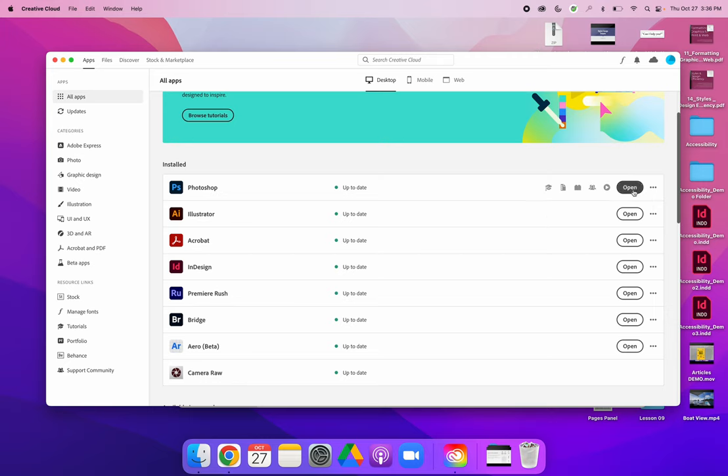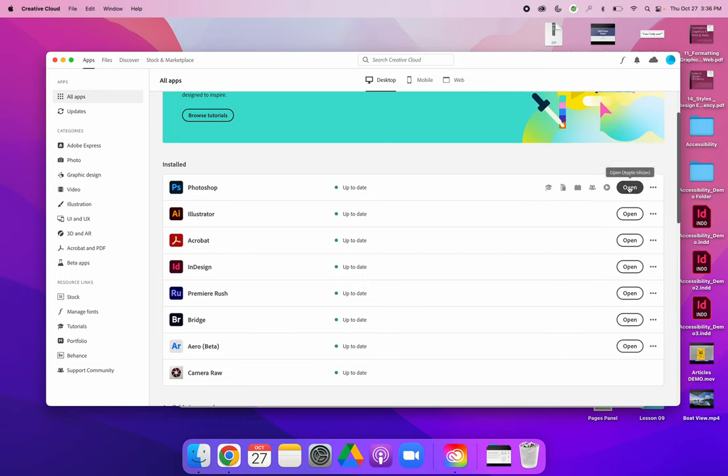This is also where you would update your software. So if something needed to be updated, instead of saying open it would say update and you would click. I believe the default setting that you will see is that it will update and it will override the version that you have.